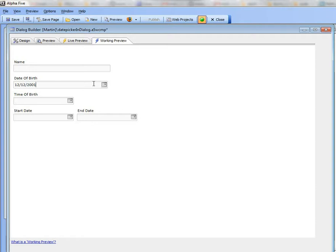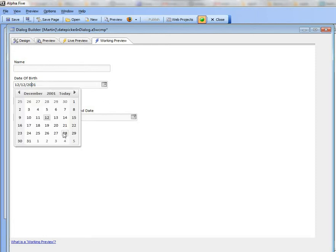But if I were to go back and try to type in say an A or a B or a C, it's not going to accept those characters. So that's how you can use the mask characters.